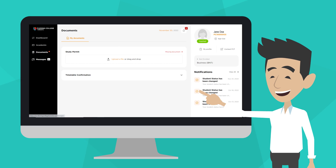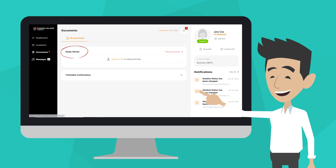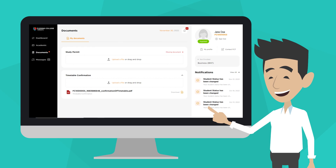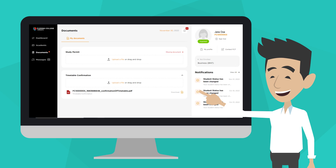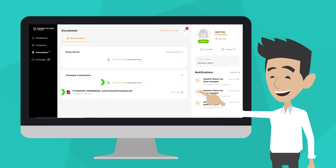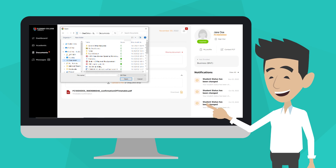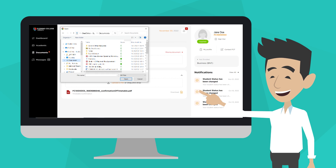All documents are uploaded in the same way, but in this video, we will use study permits as an example. Click on the drop-down arrow of the document that you wish to upload. A drop-down menu will open where you can upload a file. You will also find a list of previously uploaded documents here. Click upload a file, or drag and drop your file.